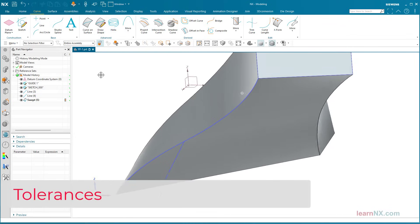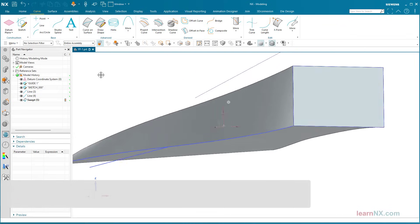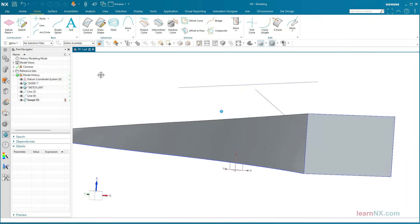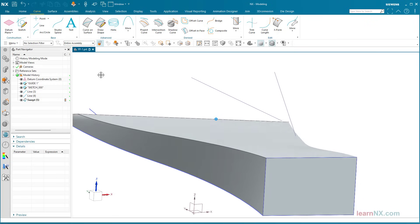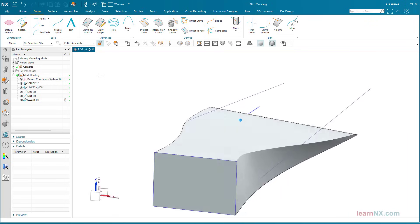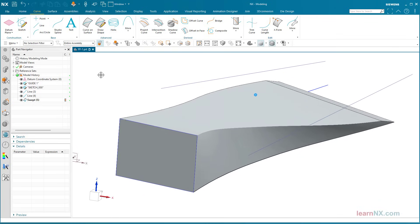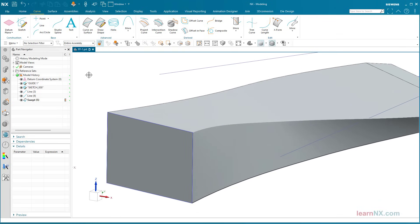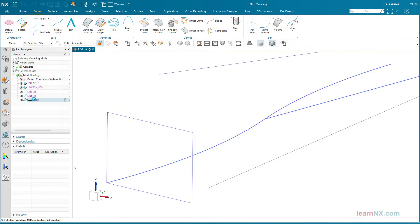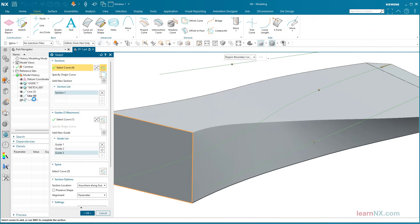It is now clear that the original cross-section changes continuously. The section curve changes at every point of the guide curves. But really at every point. That would lead to an infinite number of cutting curves and an infinite amount of calculation work. The solution is tolerances.